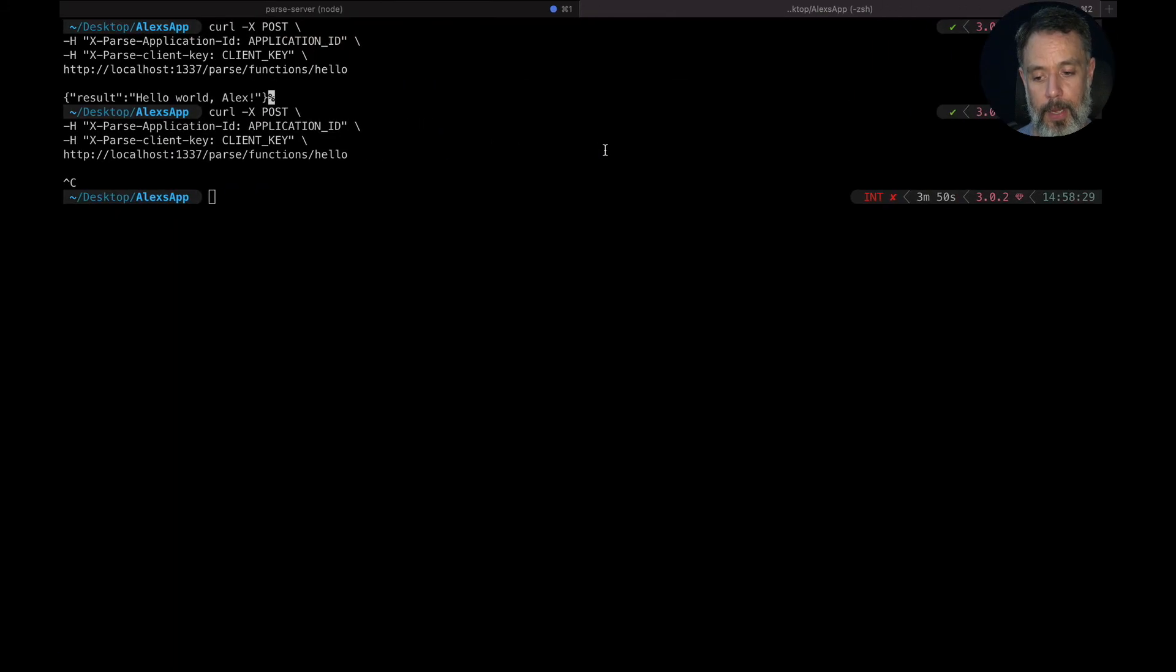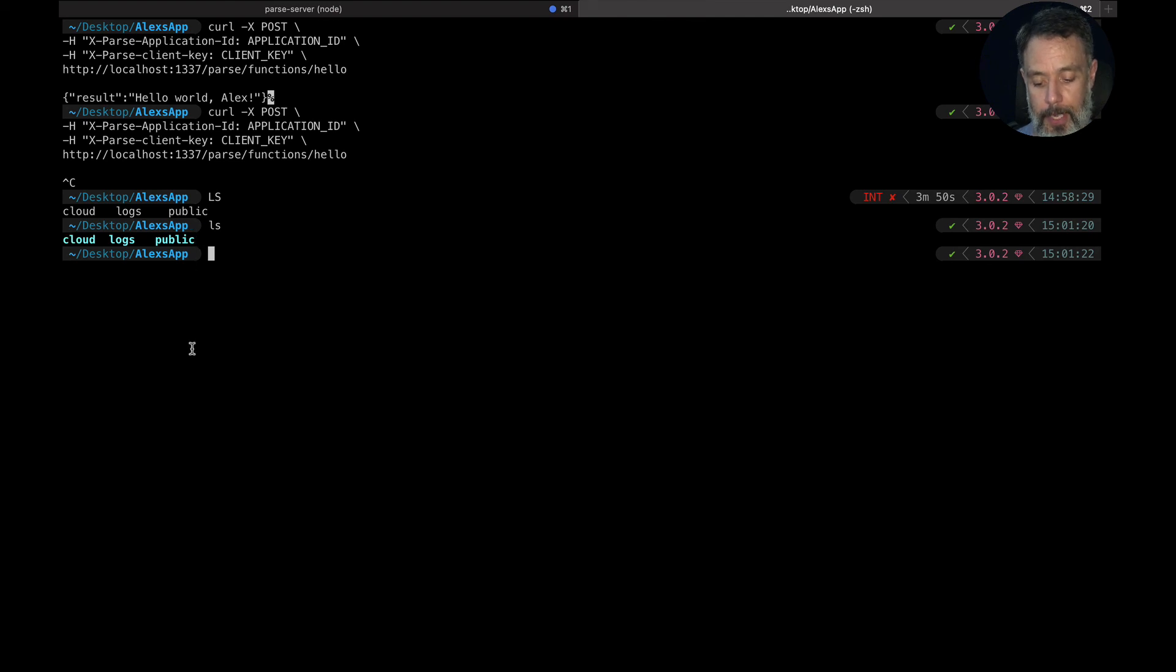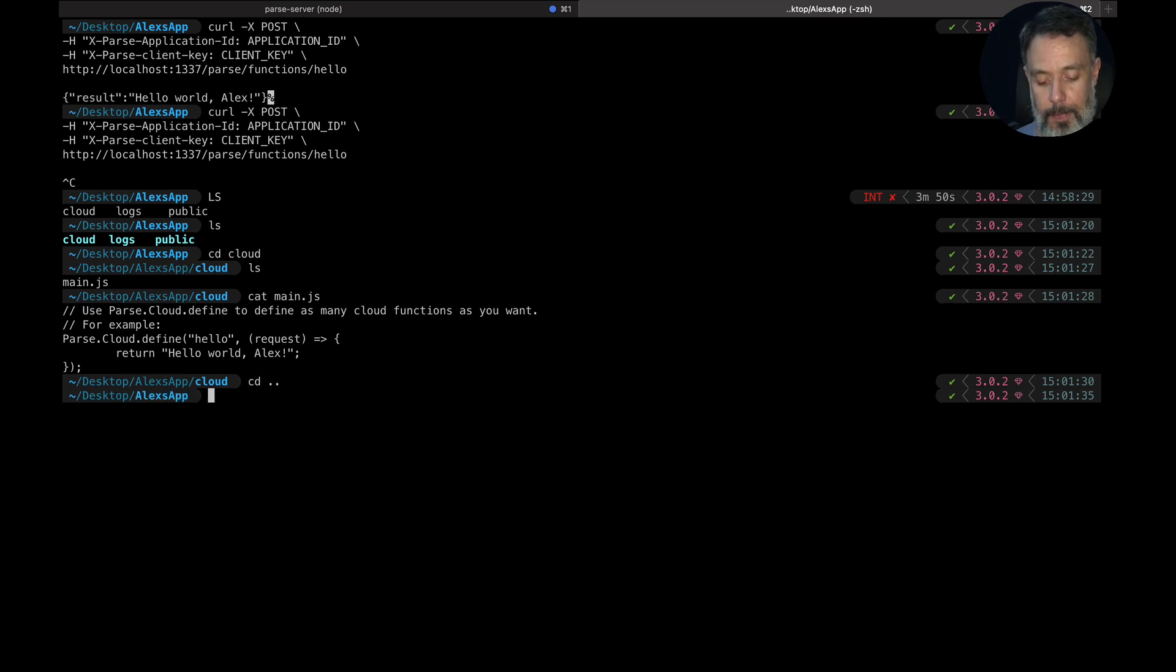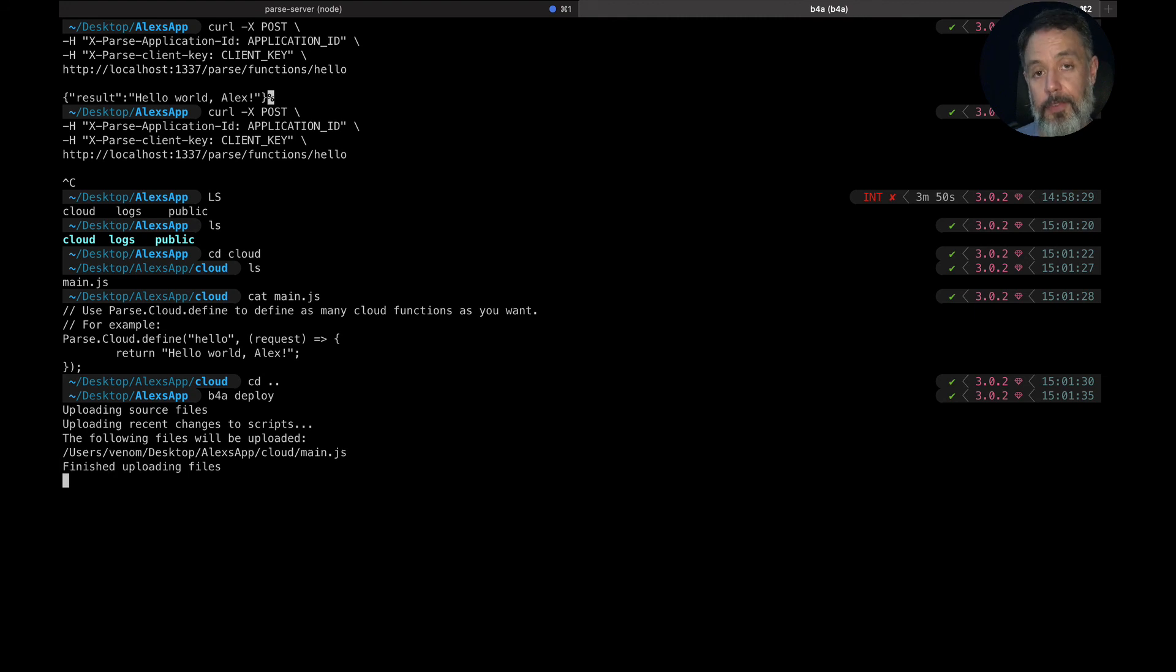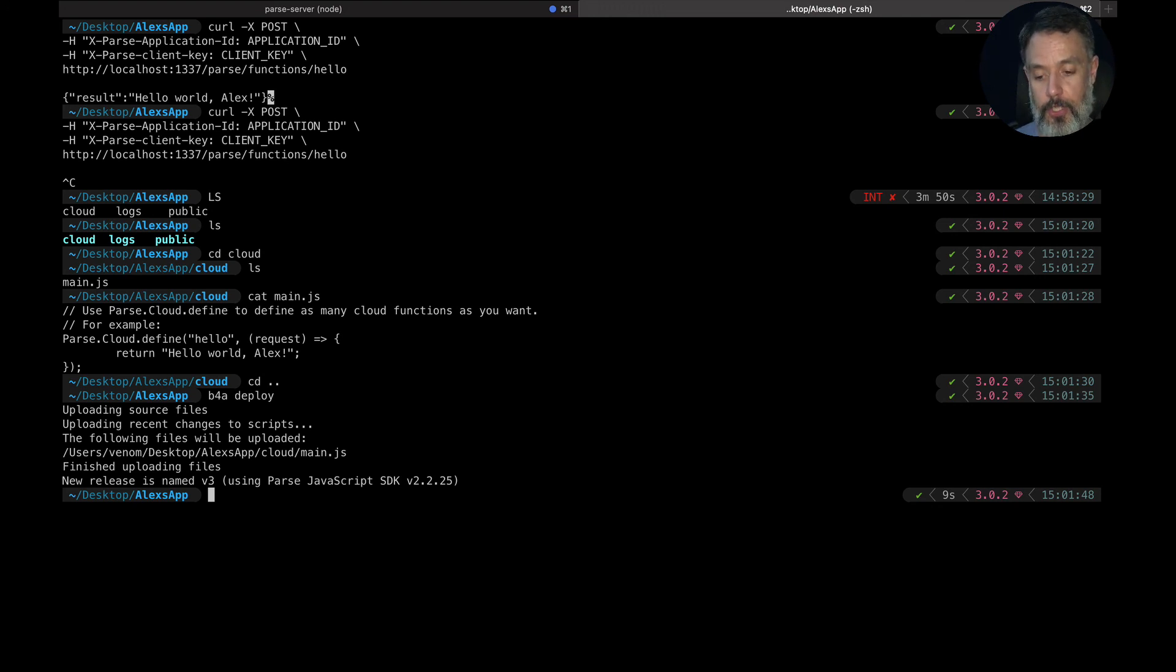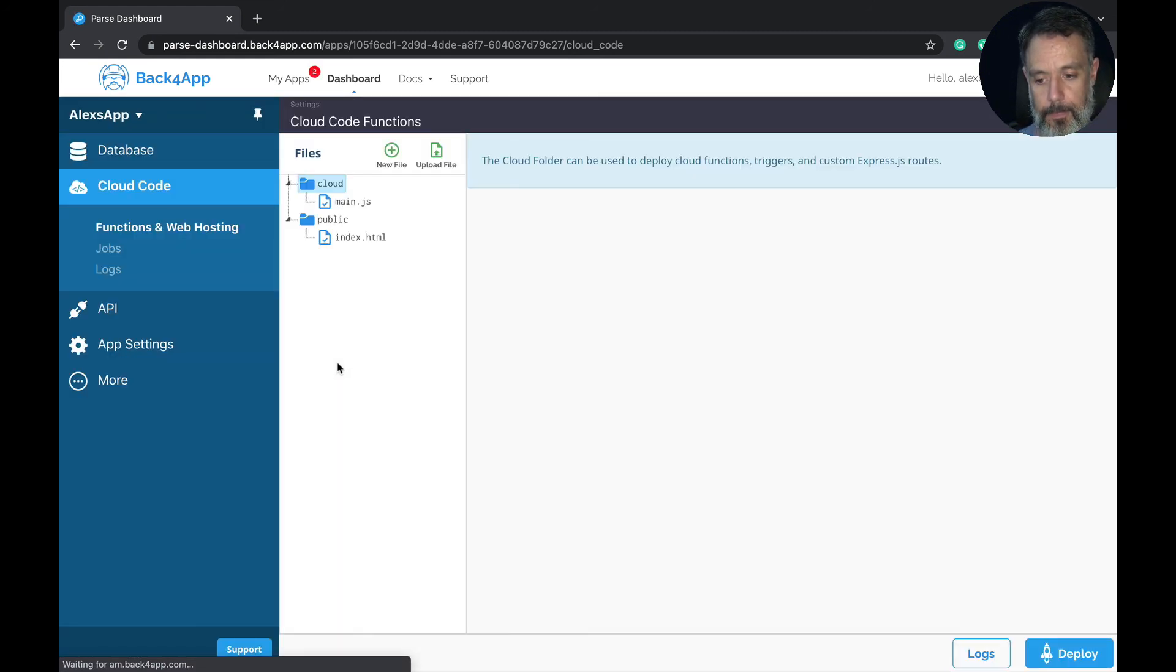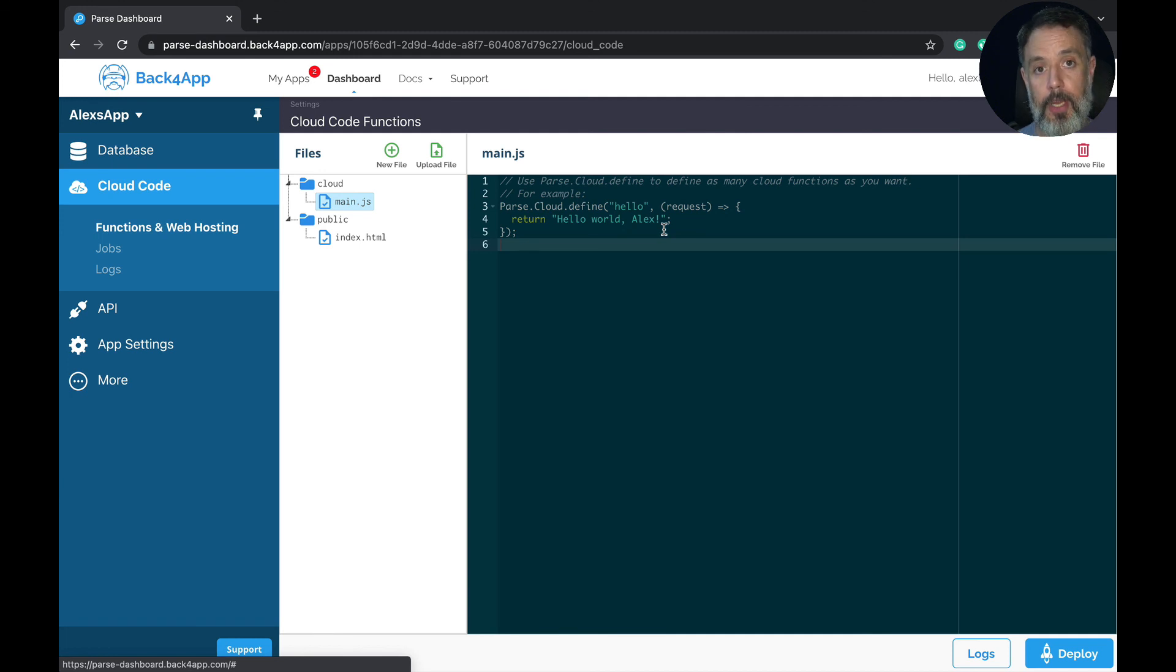To do that, here I am inside my Alexis app folder. So if I list the directory, you see that I have my cloud folder, my public folder. If I go inside my cloud folder and cat my main.js file, you'll see I have hello world Alex and I want to push that to production. So all I have to do is type b4a deploy. Hit enter. It will find the changed files that are different on my machine from the ones that are on the cloud. It will upload everything for me and version it inside the Back4App structure. So if I go back to my cloud code here and fully refresh it. And open my main.js file again. Now you see it's saying hello world Alex. So my code was pushed to production very easily using the Back4App CLI.